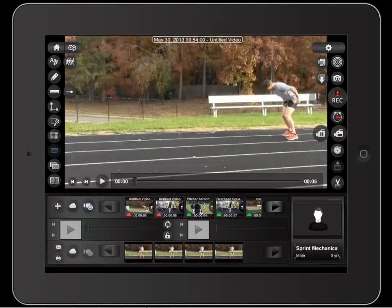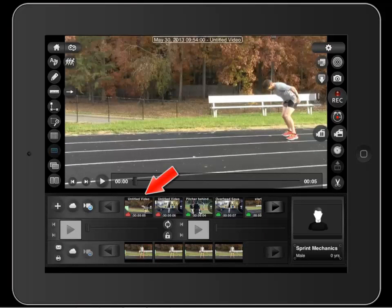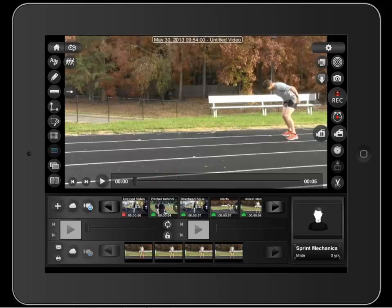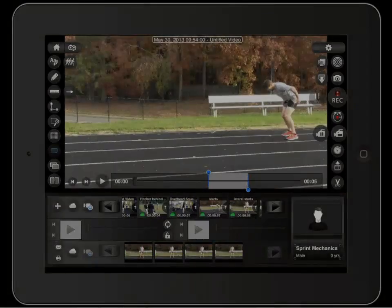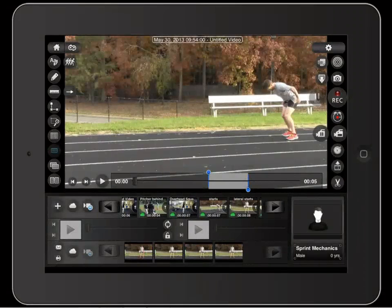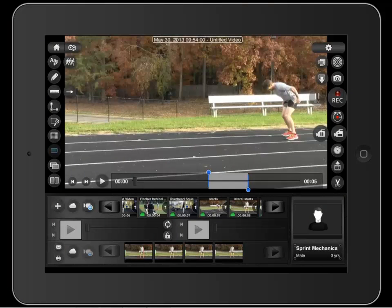Note that the new trim clip is added as a new clip to the video queue here. The original clip is still intact here. You can place multiple trim tools by touching the scissors multiple times.